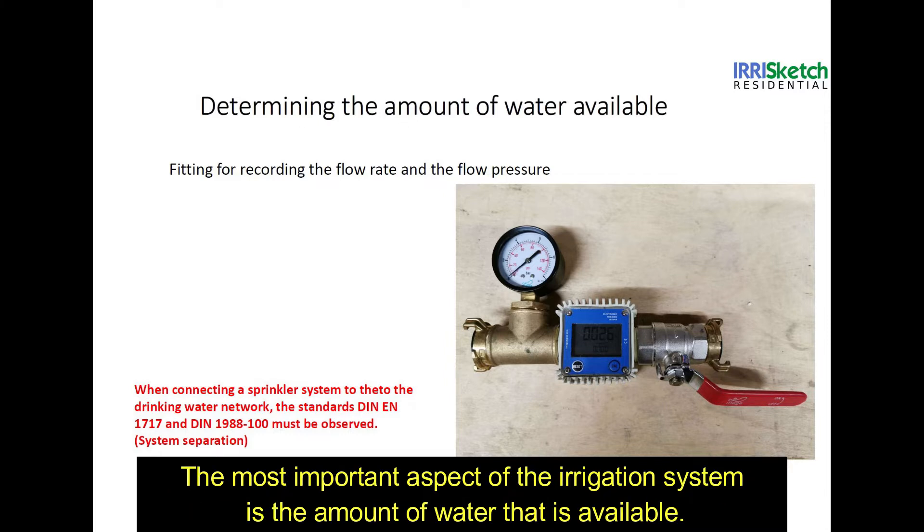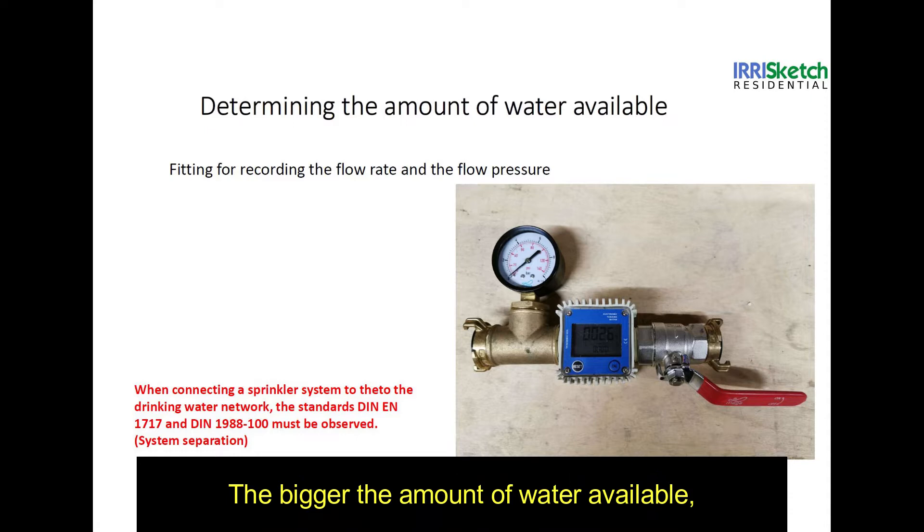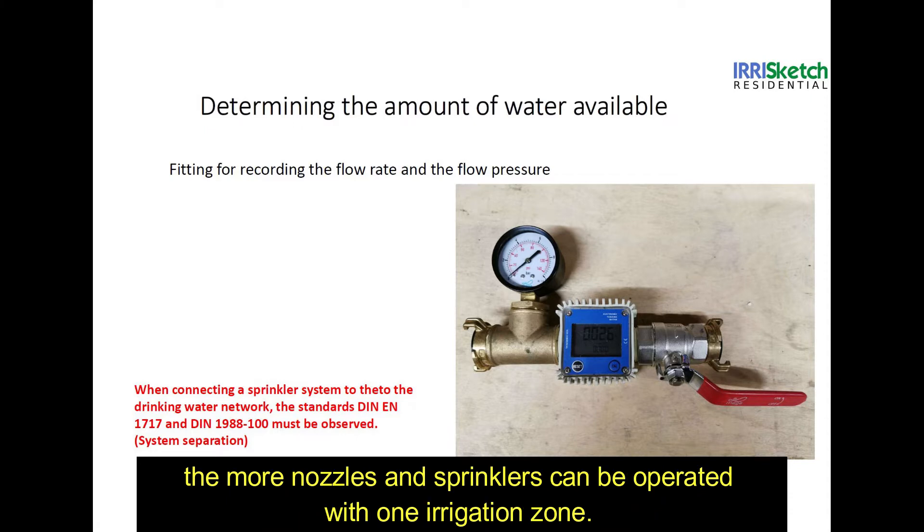The most important aspect of your irrigation system is the amount of water that is available. The bigger the amount of water available, the more nozzles and sprinklers you can operate with one irrigation zone.